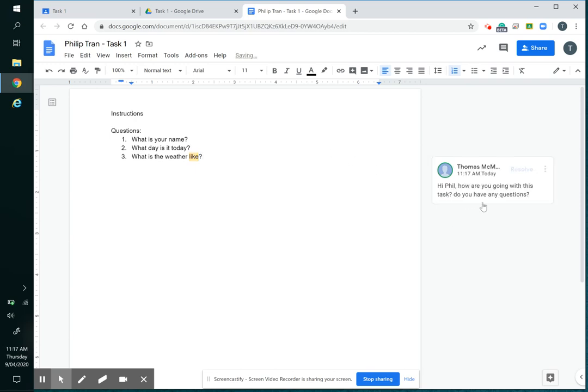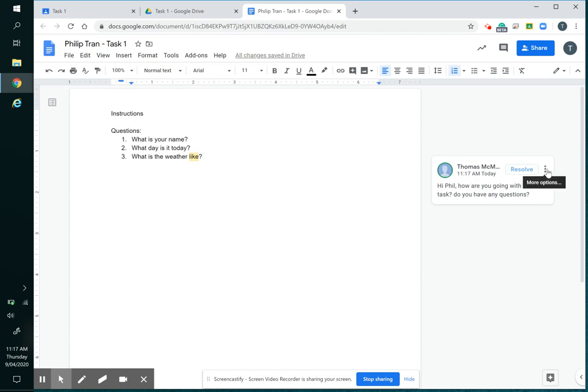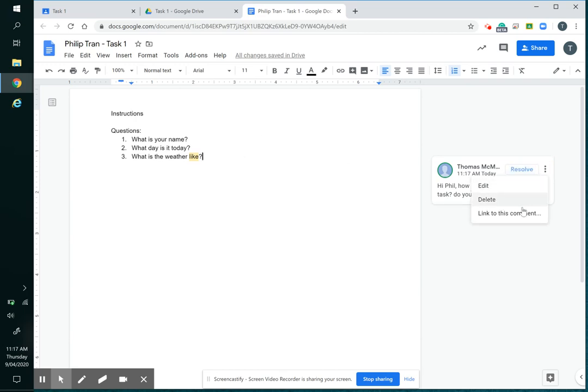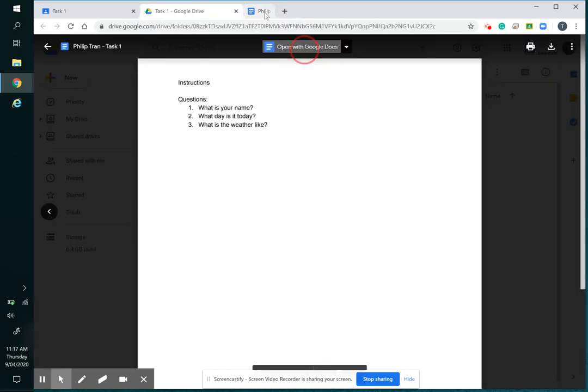Comment, and then that'll send a message through Classroom to Phil and they'll come back in here and they might comment back on that or they might start working on the task. So I can close that and go back to this.